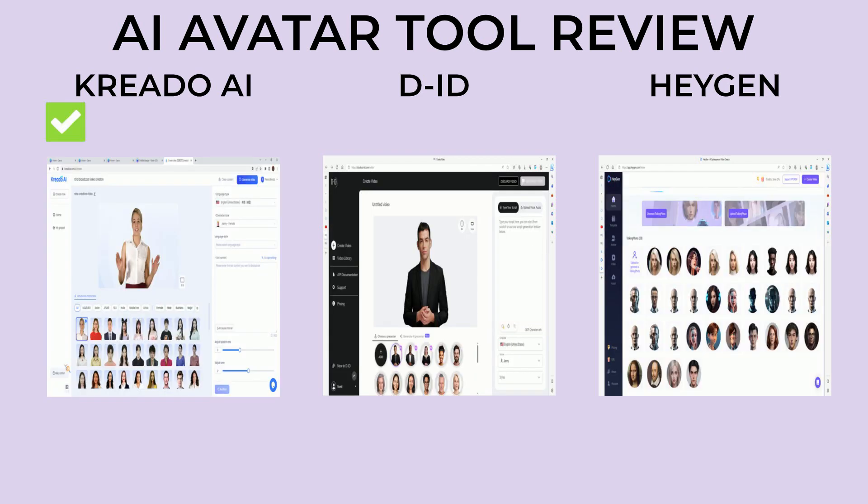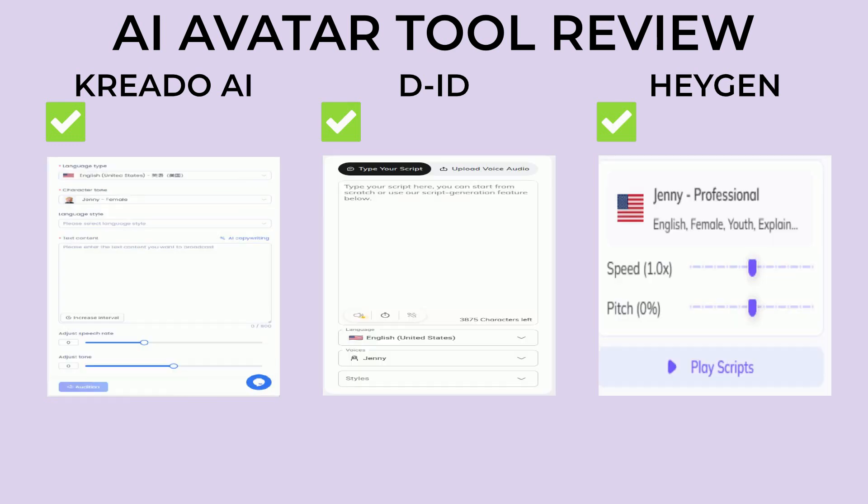The next category would be the avatar customization. Currently Kreado doesn't let you upload your own avatars and it looks like the avatar creation tool is broken, which is a huge downer because nobody wants to be limited to pre-made avatars. Both DID and HeyGen allow you to either upload a photo or generate a completely new avatar.